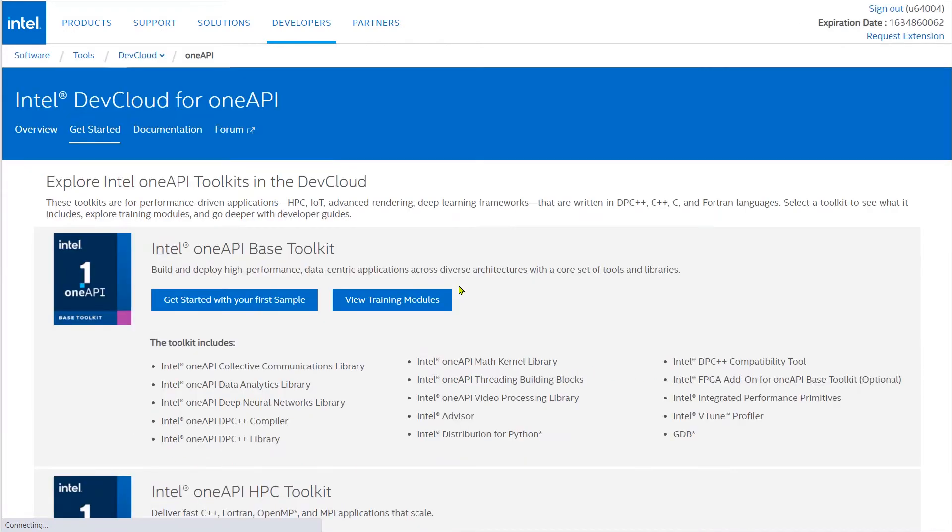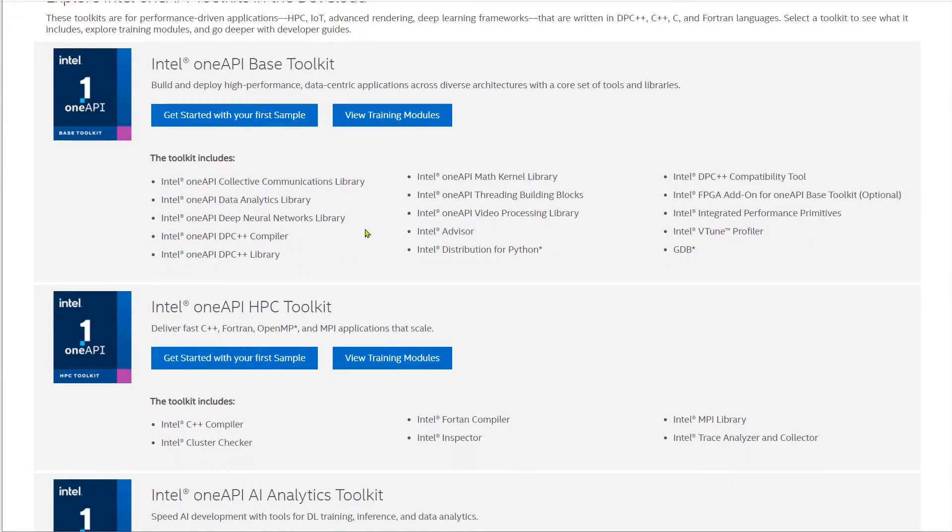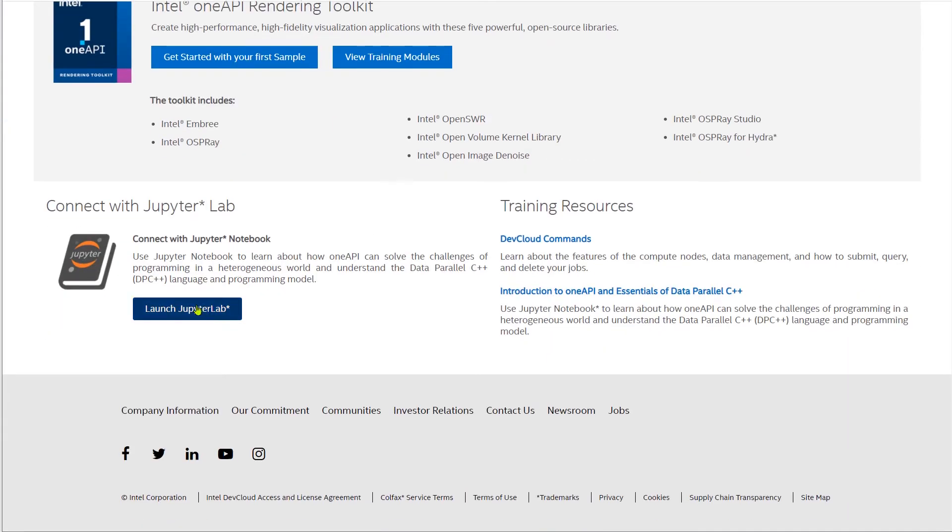Once we are logged in, we should note that there's a lot of training exercises here. We should come back and check them out later because they really are excellent. But for now, we're going to scroll all the way to the bottom of the page and click on Launch JupyterLab.